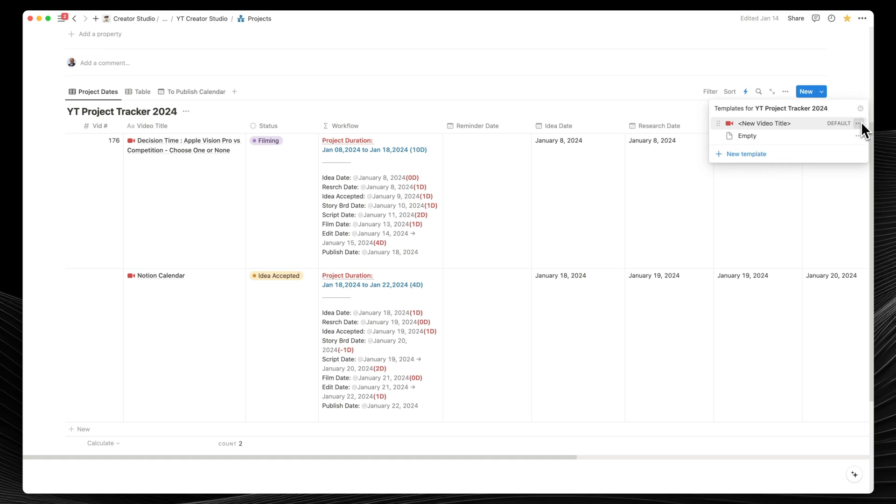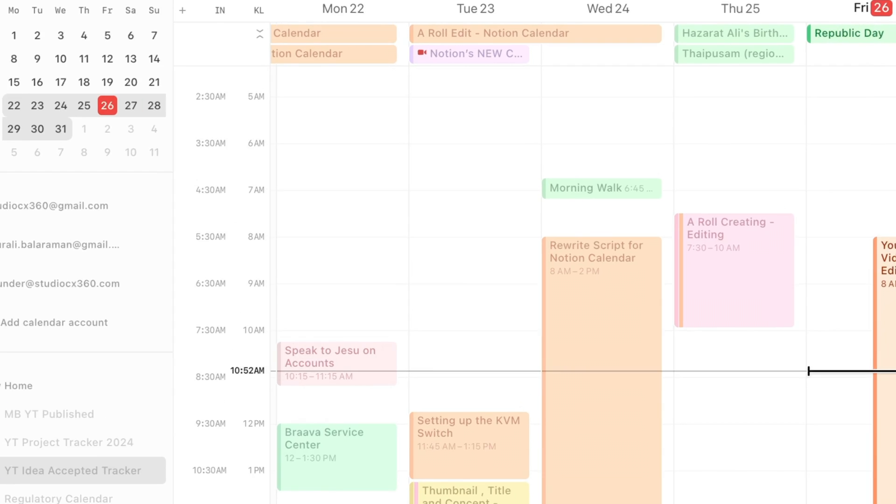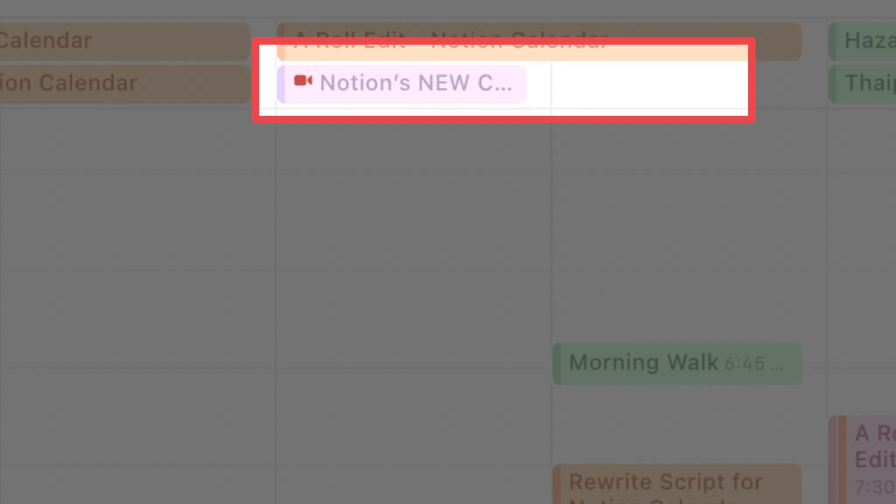If you've added icons to Notion, you can also import them directly into the Notion calendar. This helps you quickly identify whether there's an event from Notion or from Google Calendar. As you look through your schedule,